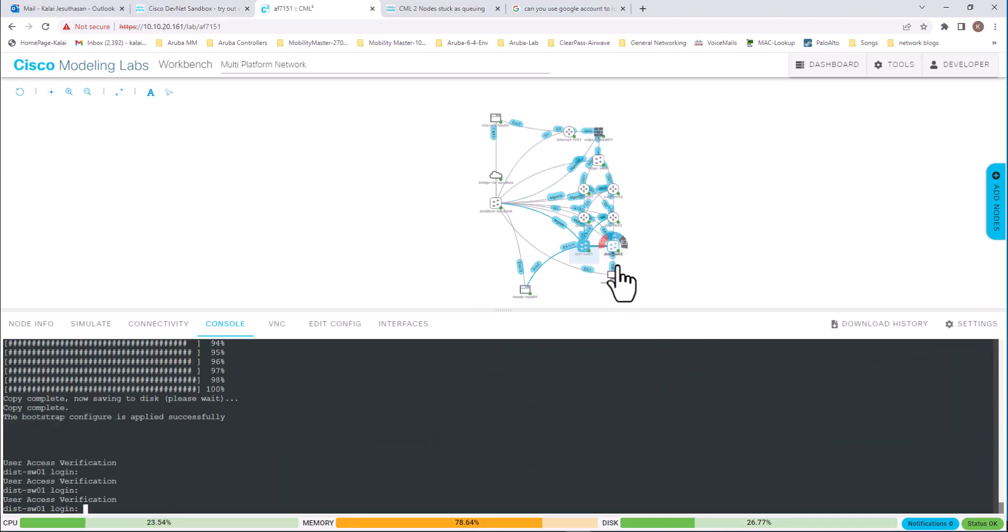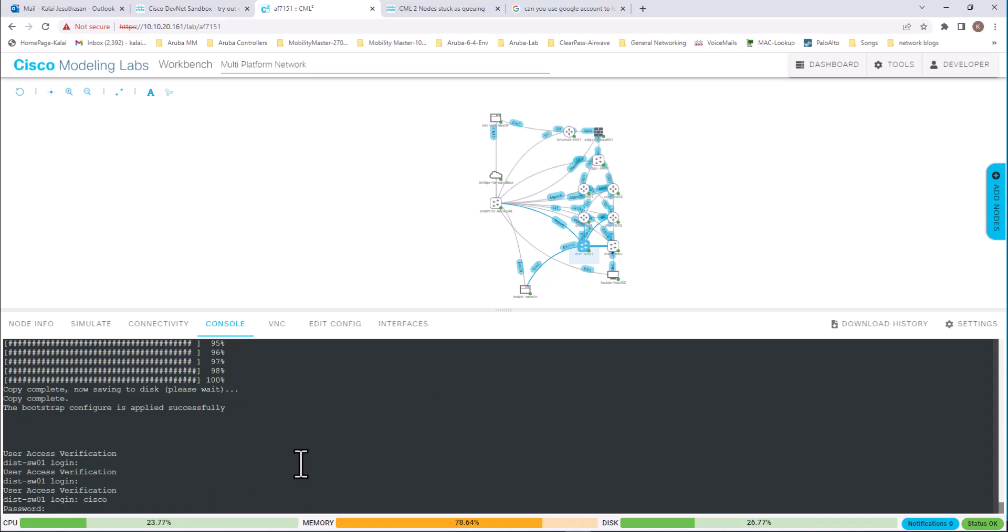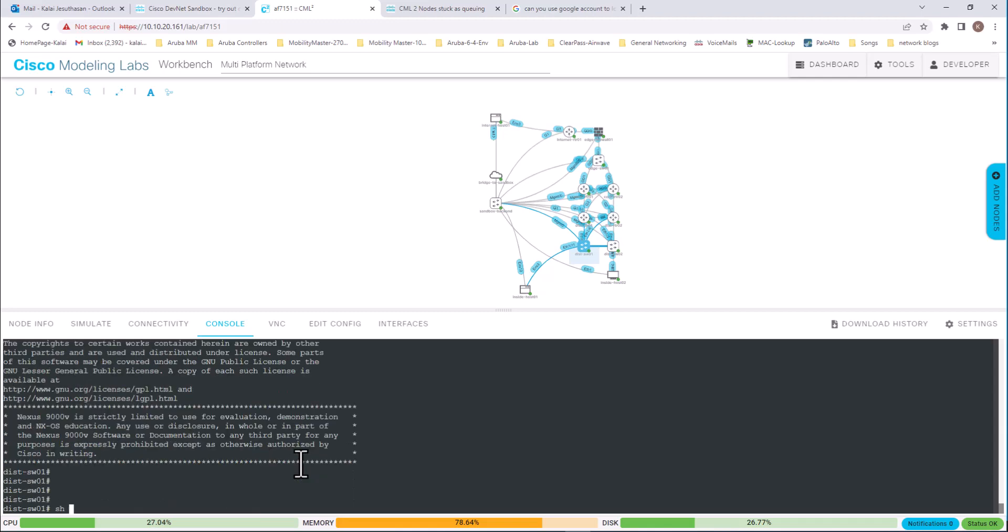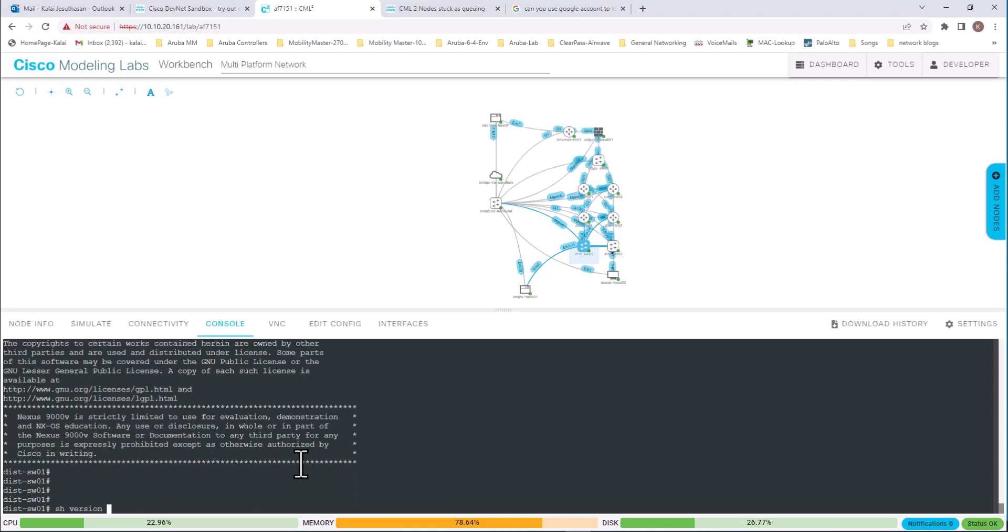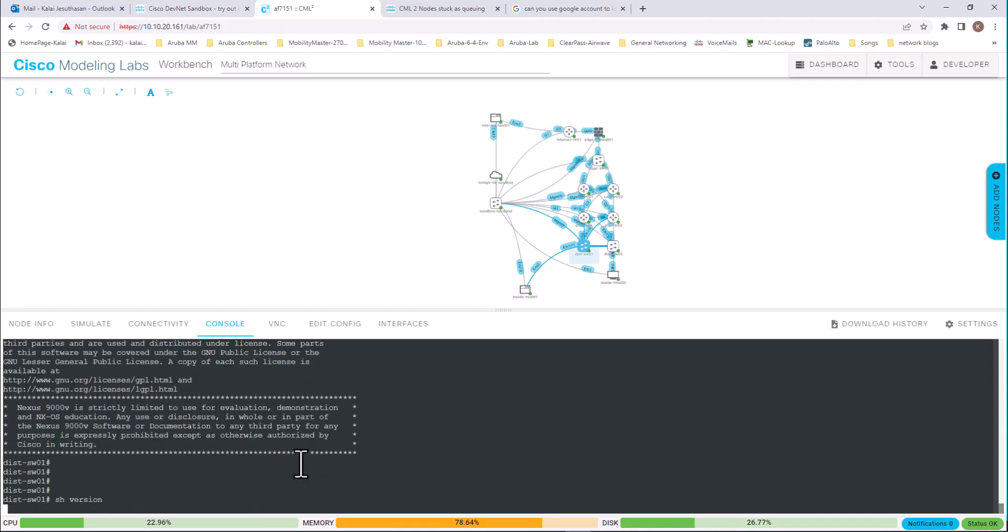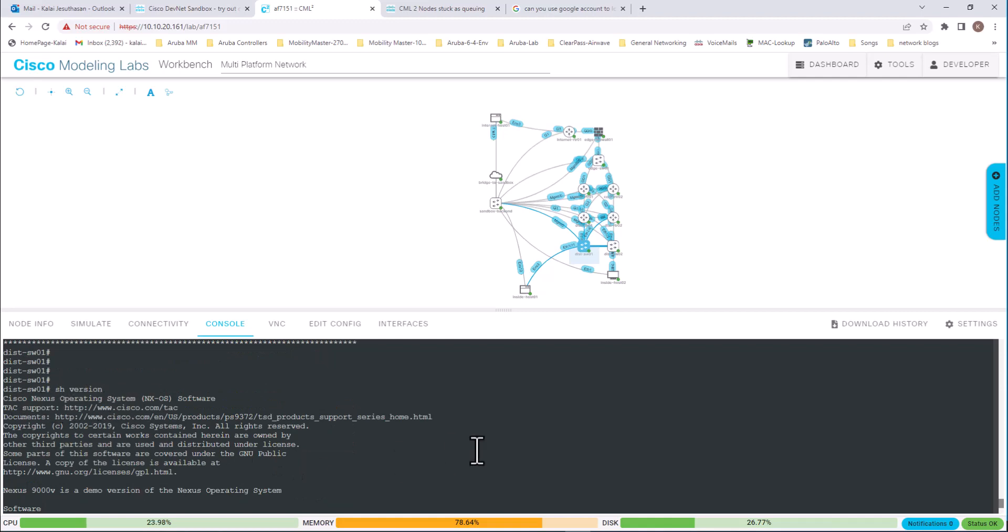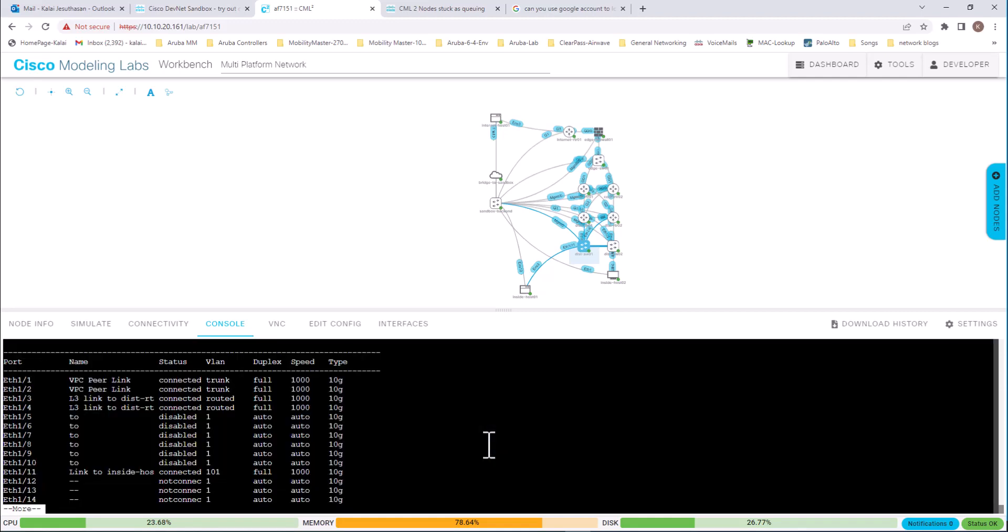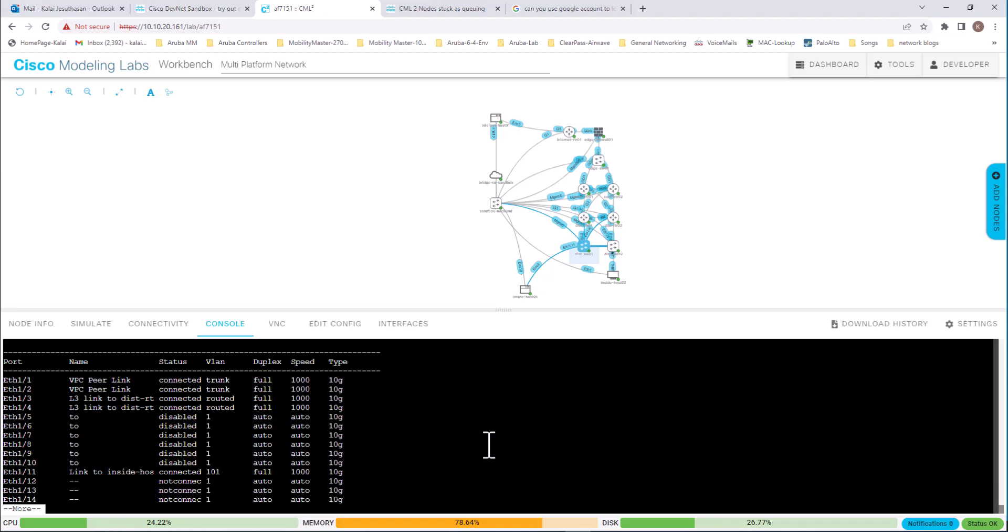And let us look at this one. This must be a Nexus device. Login. Cisco password also Cisco. Show version. And it says Cisco Nexus operating system. Show int status. This has all ethernet interfaces.